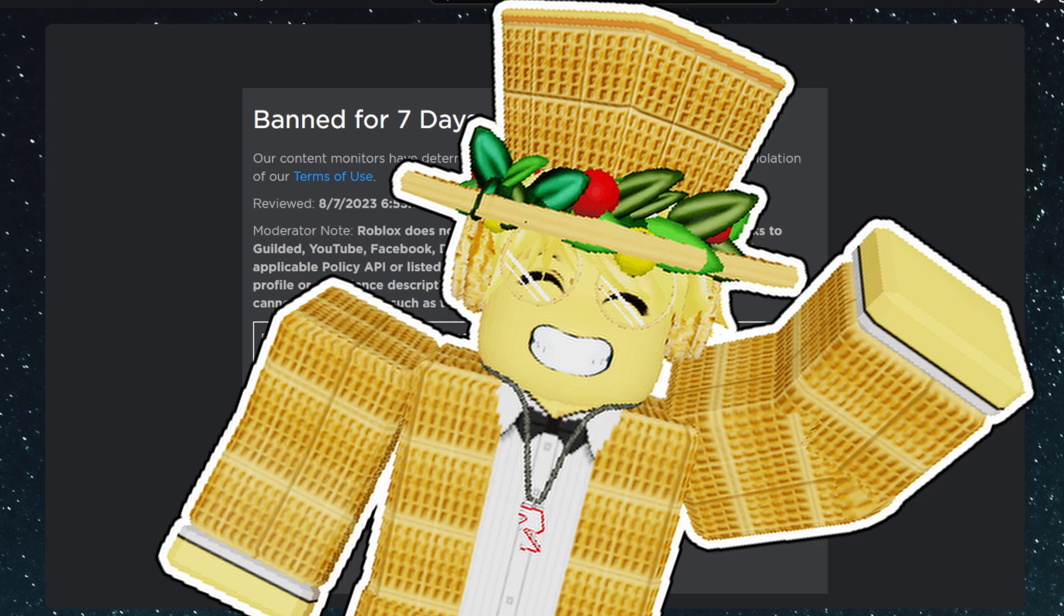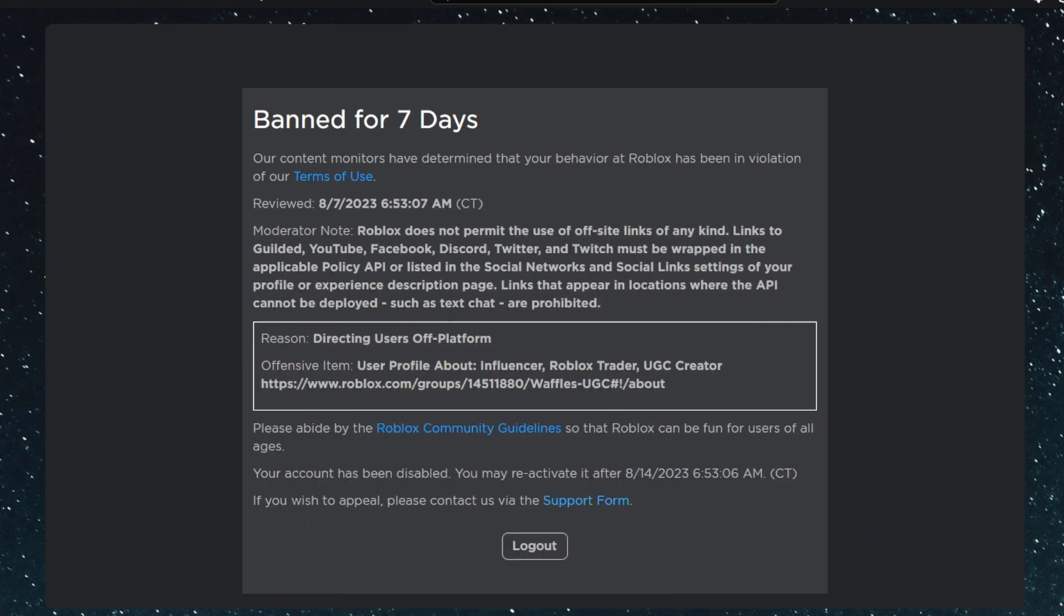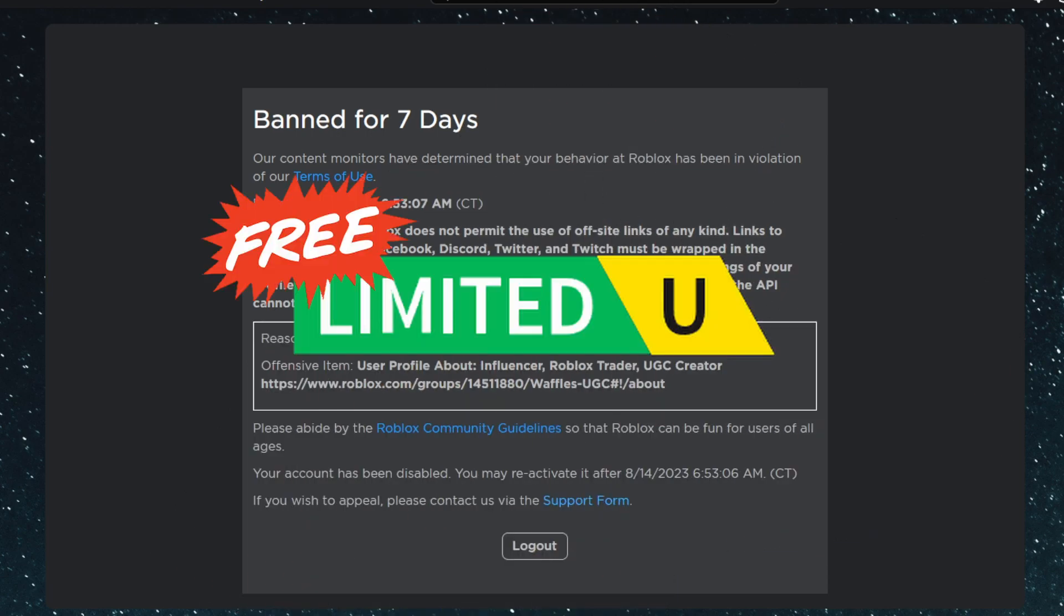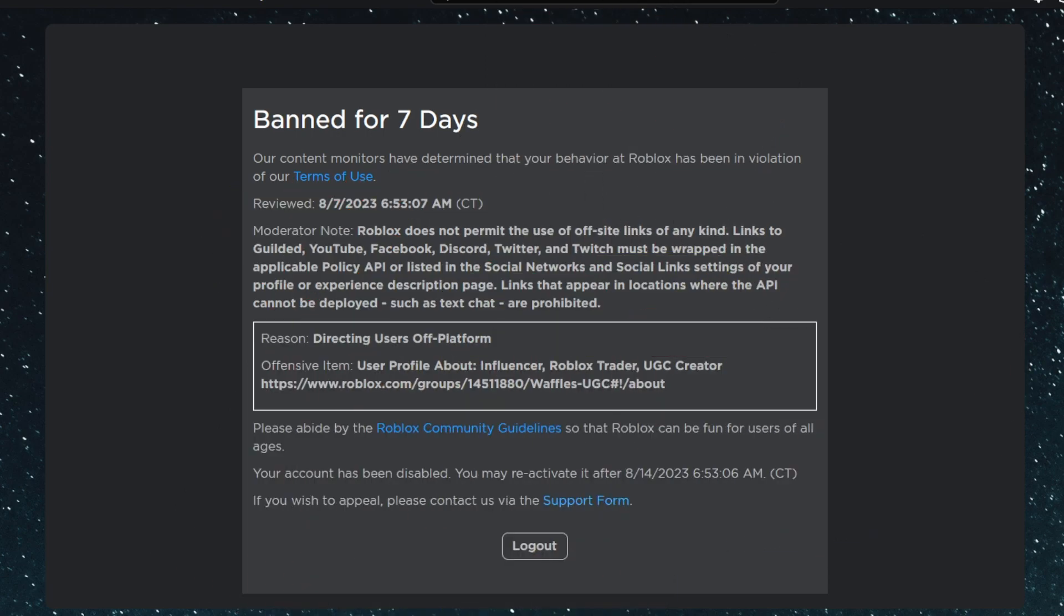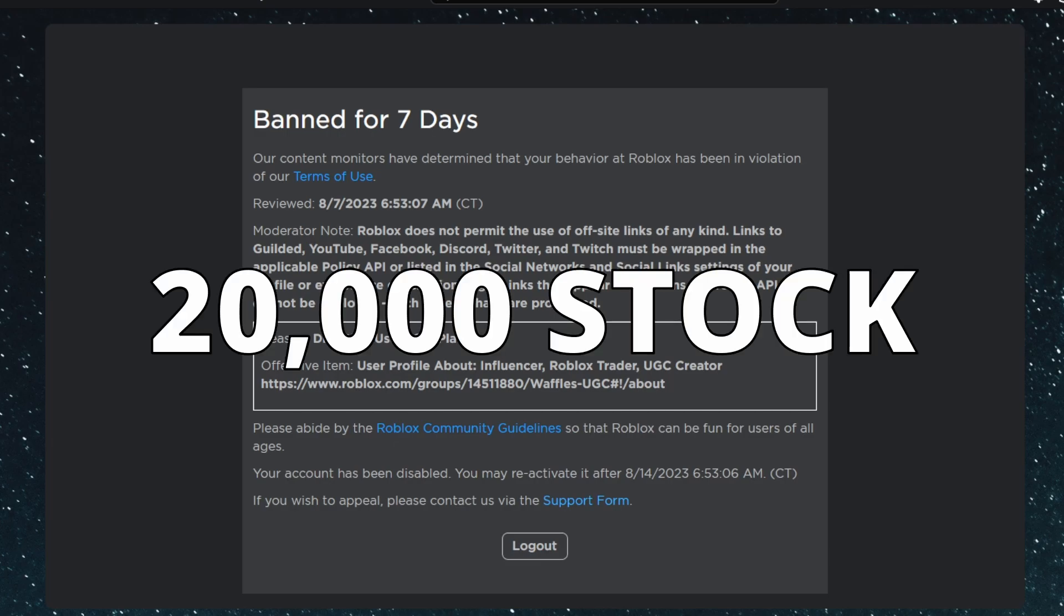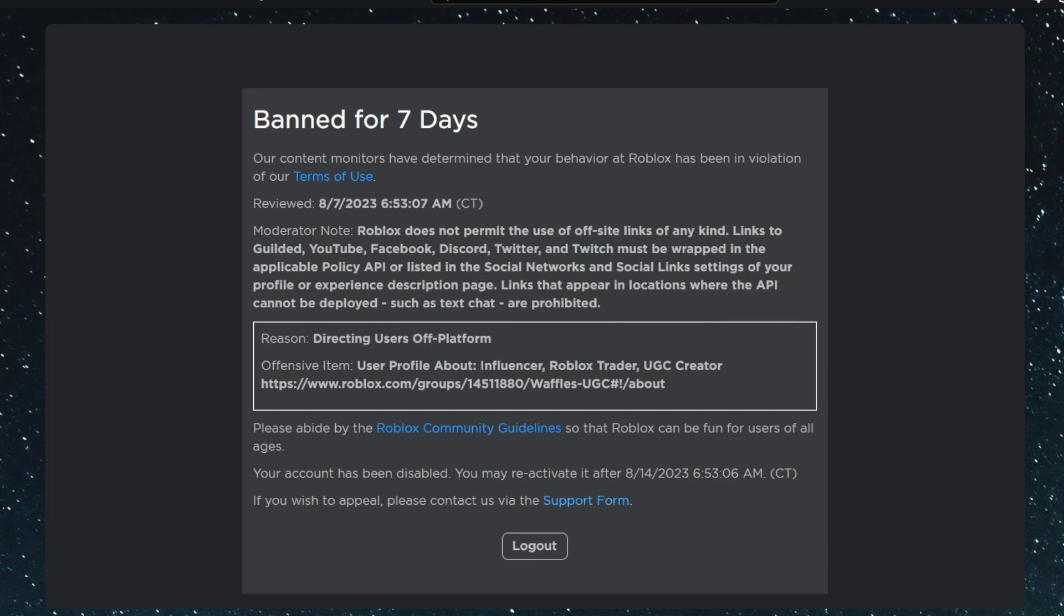Welcome everybody to another video. We have another in-game free limited that just dropped. This free limited has 20,000 stock and in this video I'm going to show you how to get it. As you can see, another day of being banned, so I'll be doing the slideshow presentation once more.